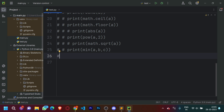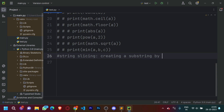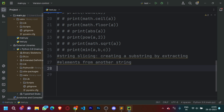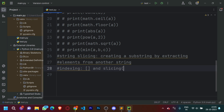So what string slicing essentially means is creating a substring by extracting elements from another string. String slicing can be done in two ways: either through indexing, which makes use of square brackets, or slicing, which makes use of round brackets.